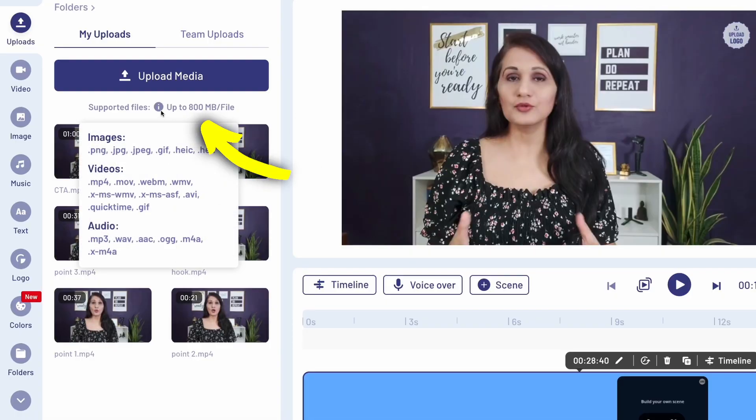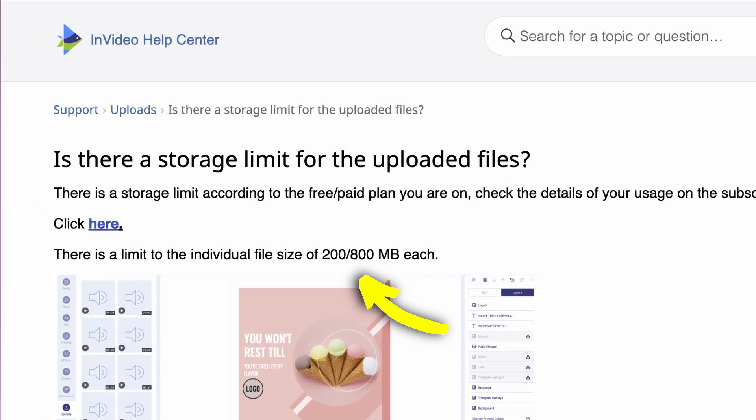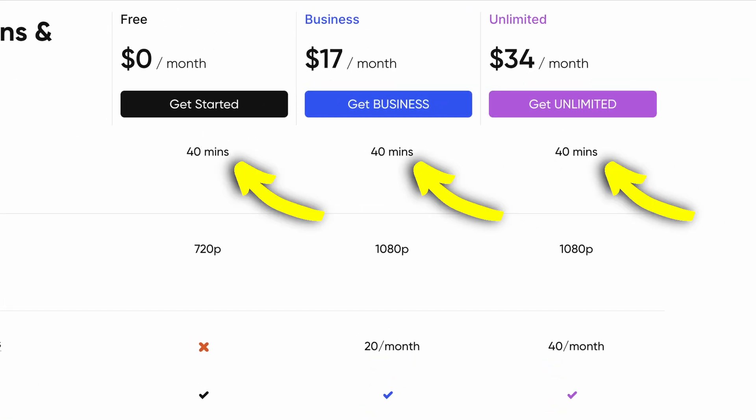One limitation is that you cannot upload a file greater than 800 MB — one clip needs to be 800 MB or less on the business plan, or 200 MB on the free plan. The maximum length of your video can be 40 minutes. You can absolutely start for free — their free trial lets you sample all free and premium features — but when it comes to downloading and rendering you do have to purchase one of their plans.